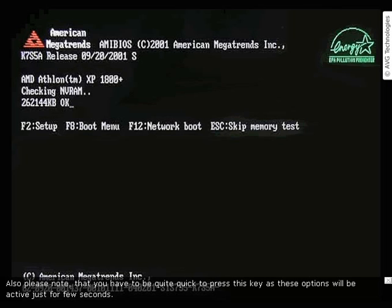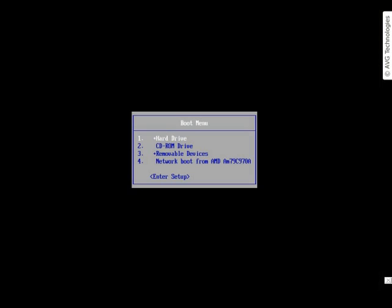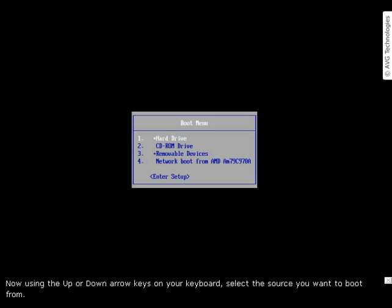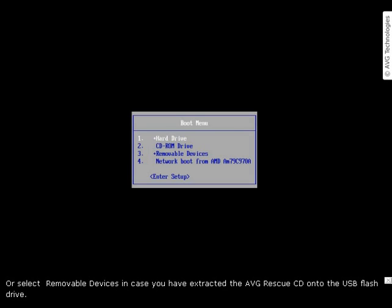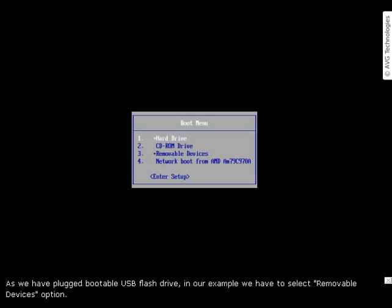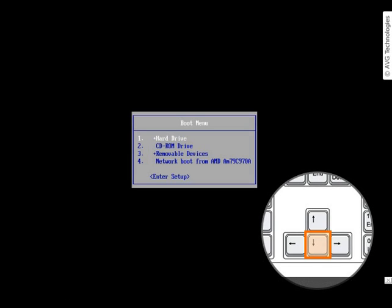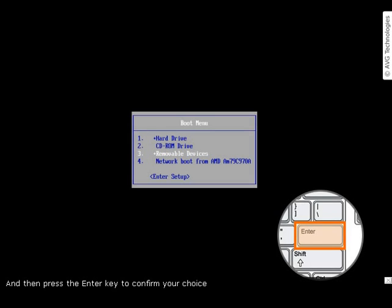Also please note that you have to be quite quick to press this key, as these options will be active for just a few seconds. Now, using the up or down arrow keys on your keyboard, select the source you want to boot from. Select CD-ROM drive in case you have burned the ISO image of AVG Rescue CD onto a CD or DVD, or select removable devices in case you have extracted AVG Rescue CD onto a USB flash drive. As we have plugged in a bootable USB flash drive, in our example we select the removable devices option, then press Enter to confirm your choice.